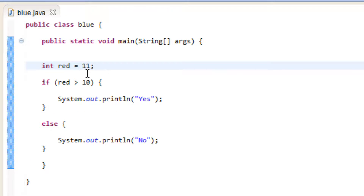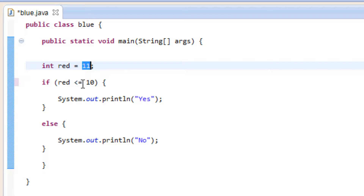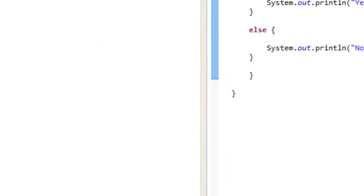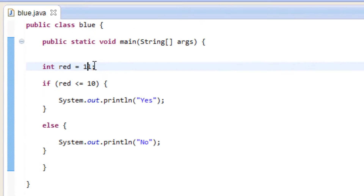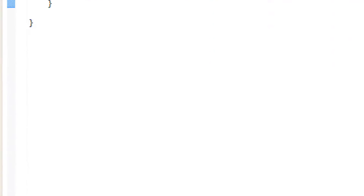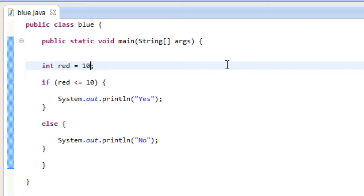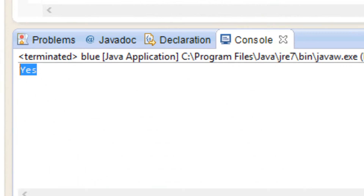Now we're going to start the next comparison operator: less than or equal to. We've got to use a less than symbol and an equal symbol. If red is less than 10 or equal to 10, it's going to print out yes. Red is 11 right now, so it should print out no — let's hit play, and it printed out no. Now let's make red equal to 10 so it prints out yes — let's hit play, and it printed yes because it's less than or equal to 10. Let's make red 9 again and hit play — it printed yes because red is less than 10.